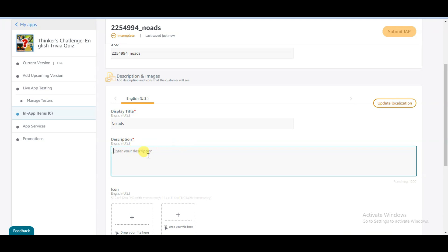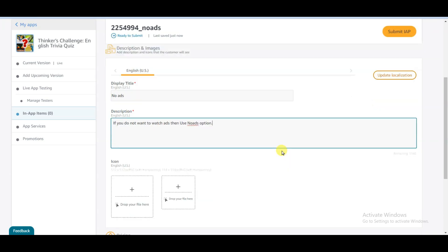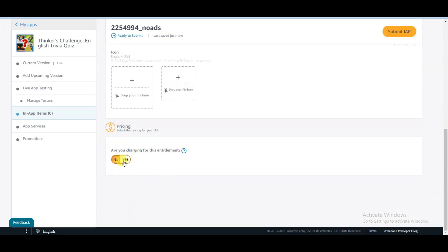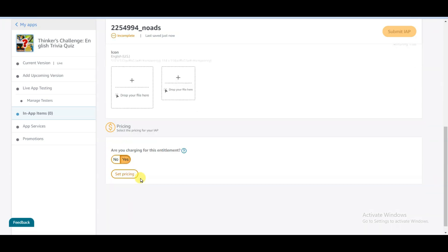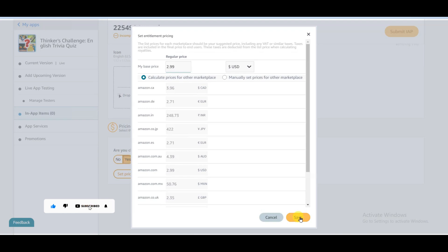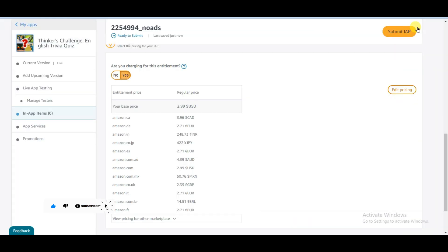Now type your description, then scroll down and click the yes button. Now click on the set pricing button and set your regular price. Click on the save button, then click on the submit IAP button.